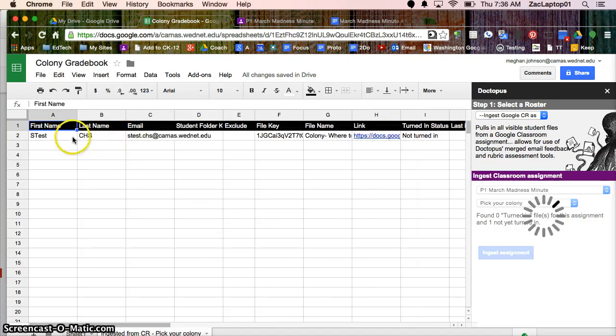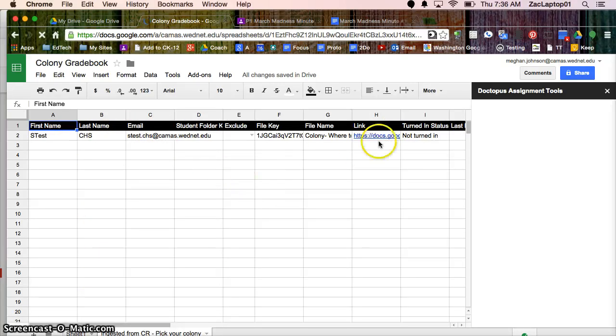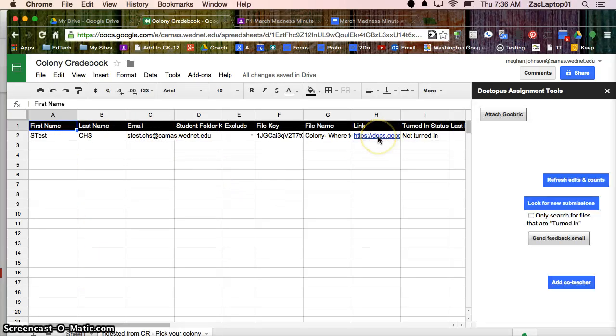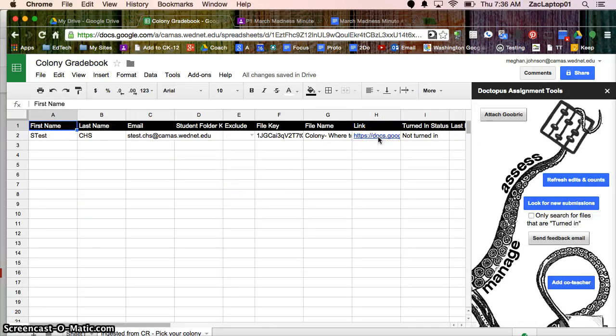So I've got my students' names, and if I had multiple students, they'd all be listed right here with links to their work.